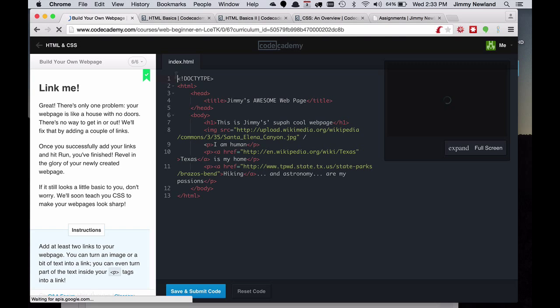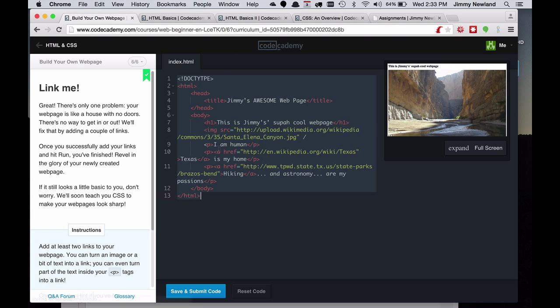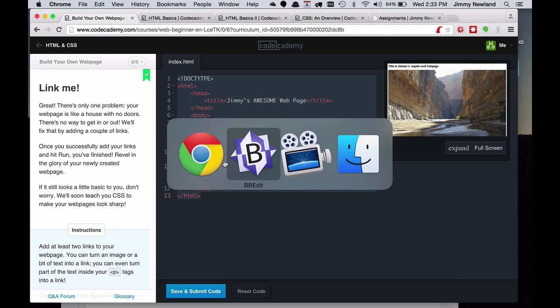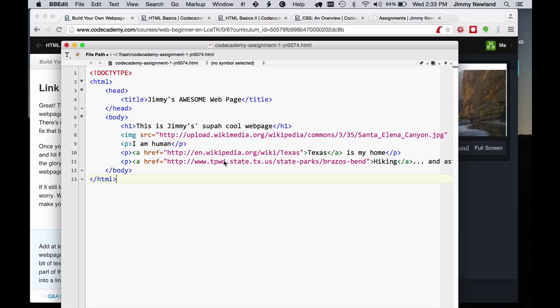So I'm going to take this code now, copy it. This is the final lesson of the entire Codecademy intro to HTML course. I'm going to take my final product. I'm going to switch over to my text editor, which I'm using BBEdit here. You'll notice that I pasted in my new code. Awesome and super cool.